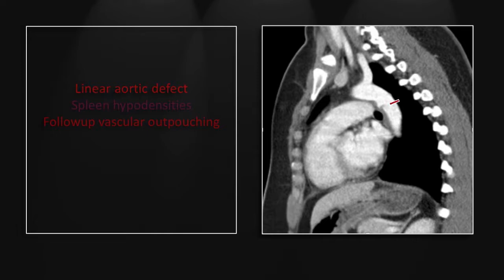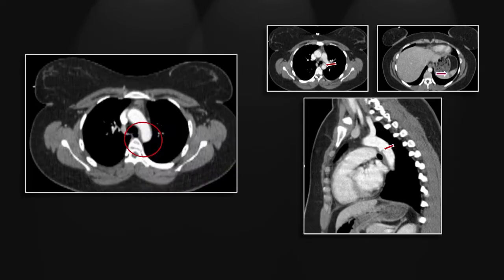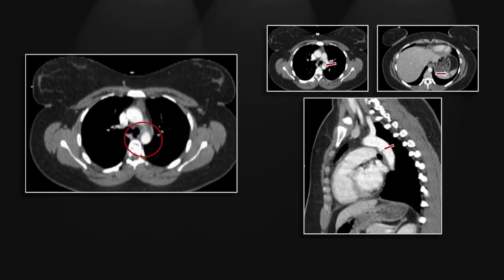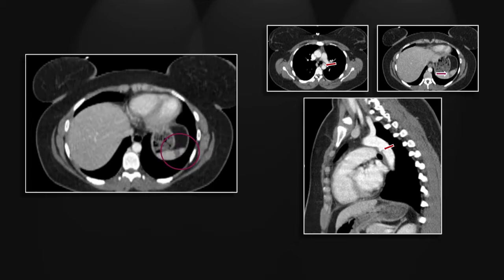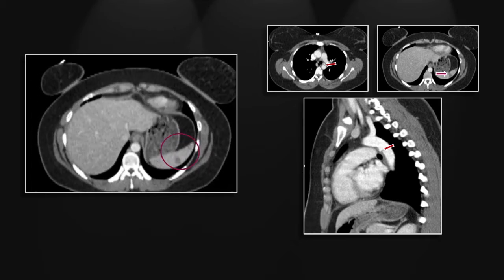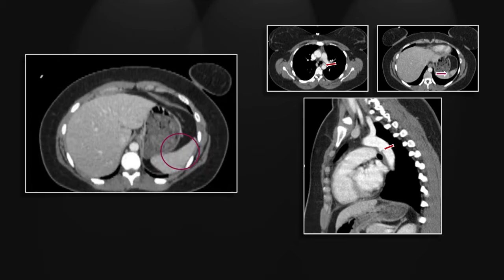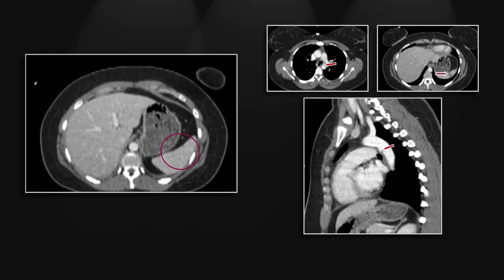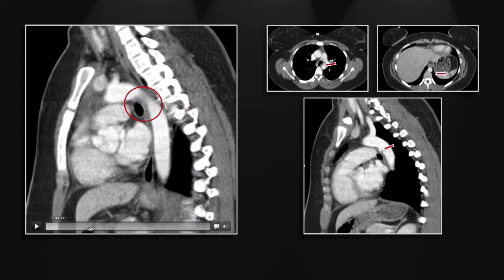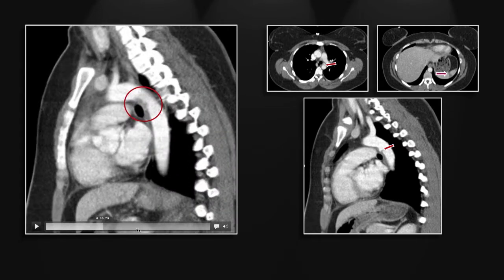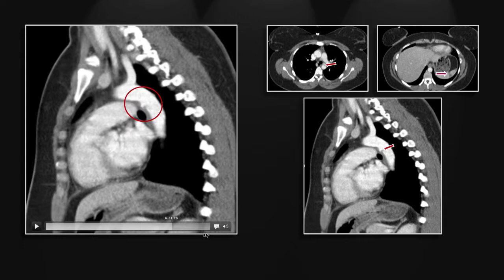Here on the sagittal, you can appreciate the intimal flap and a small pseudoaneurysm. Here is the irregular defect on axial and another view of the splenic hypodensities. Note the lack of perisplenic fluid. The sagittal CINI gives a nice view of the intimal flap and small pseudoaneurysm.